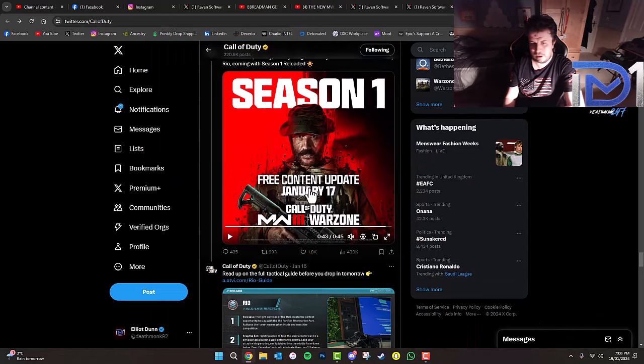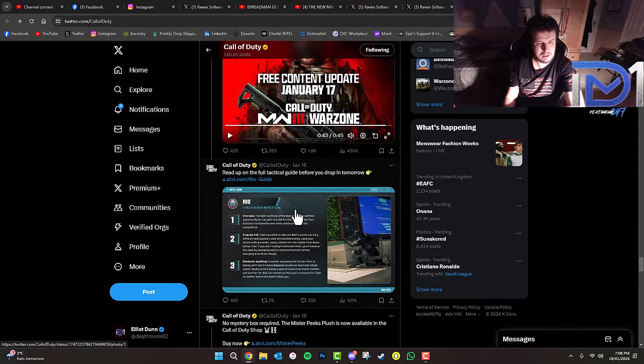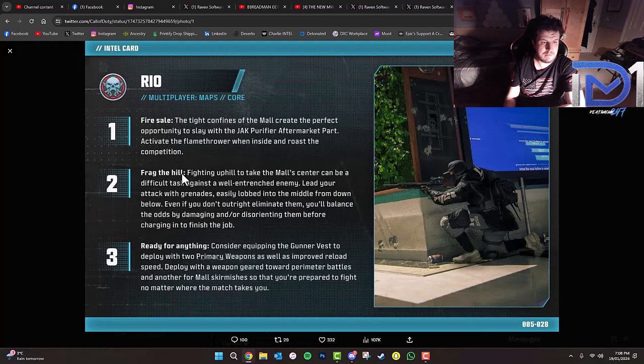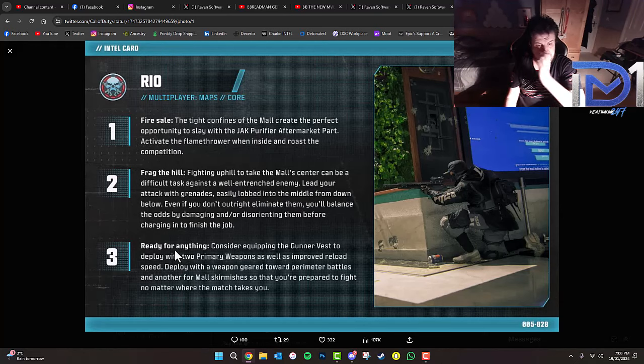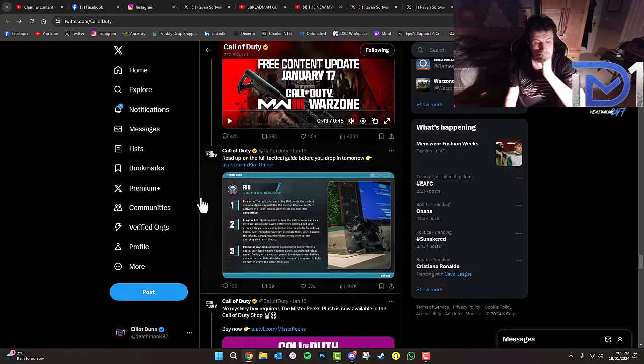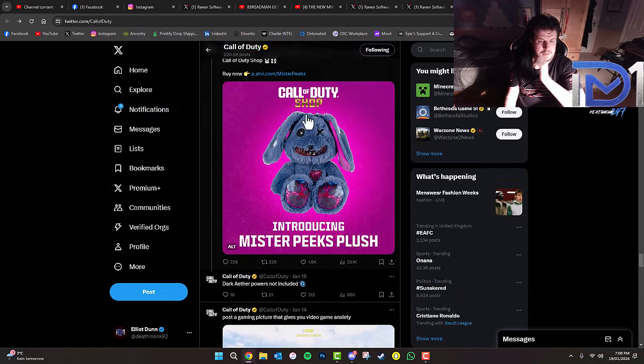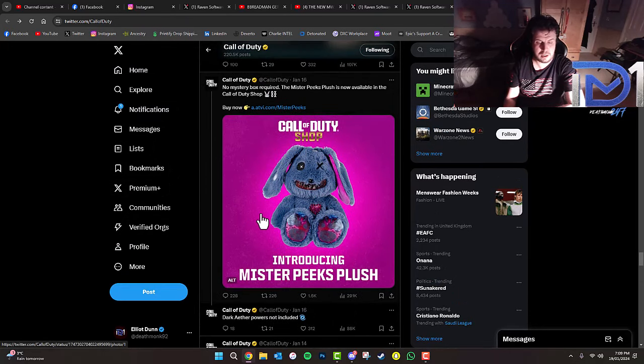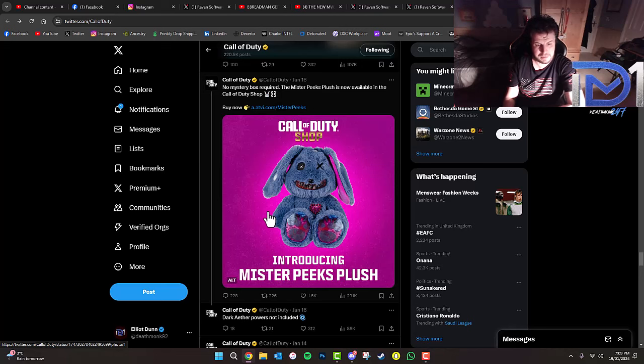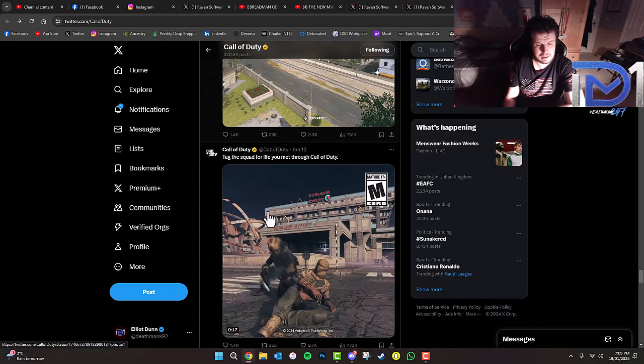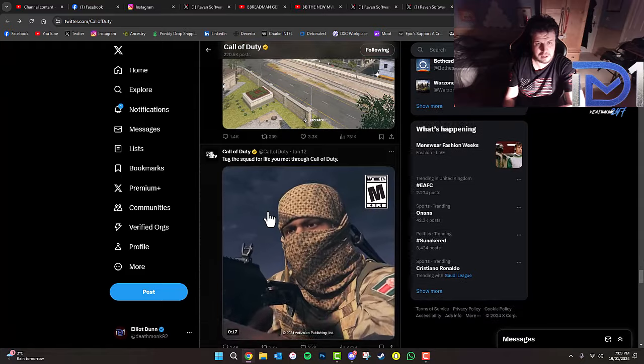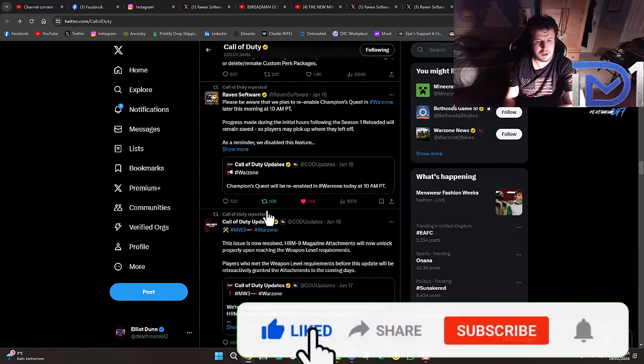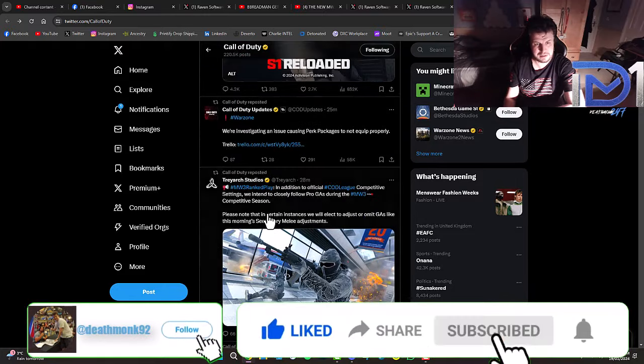If anyone managed to find anything else that I haven't covered already on my channel, let me know in the comments. We've also got fire sale information there, some guidance for those who wanted to know more about the specific map. I did briefly cover this in a previous video, but you can actually buy a Mr. Peaks plush from the Call of Duty shop, from the zombies mode. Really interesting. Let me know what you guys think in the comments. Make sure you like, comment, subscribe, hit the notification bell and I'll see you in the next one. Peace out.